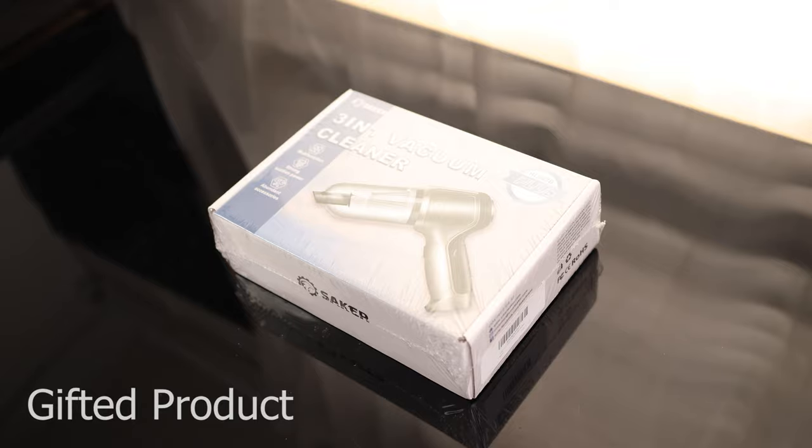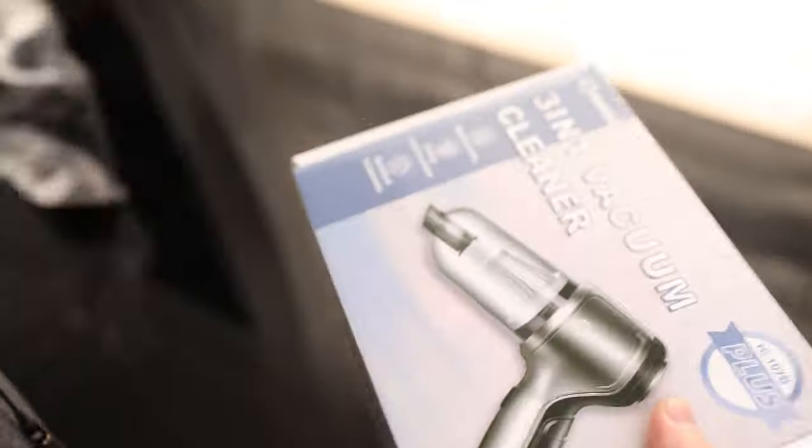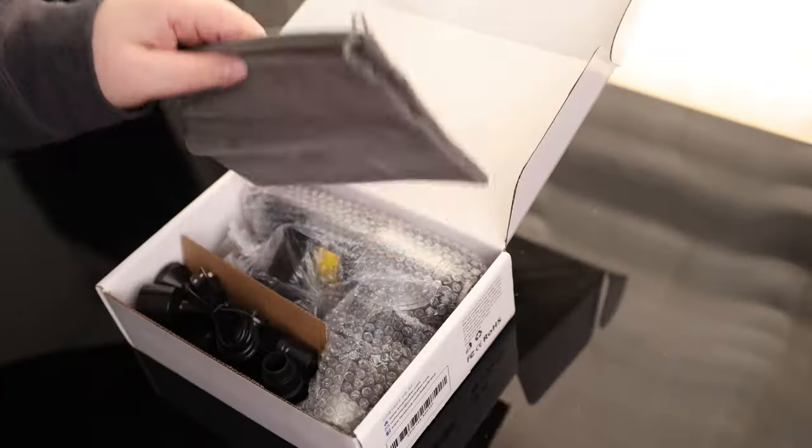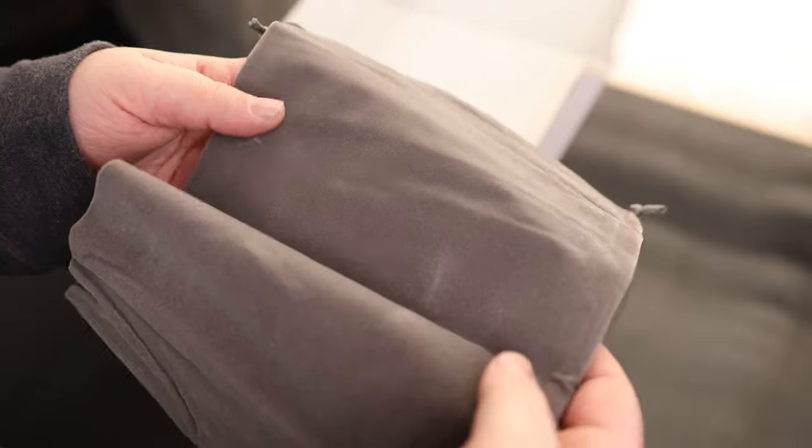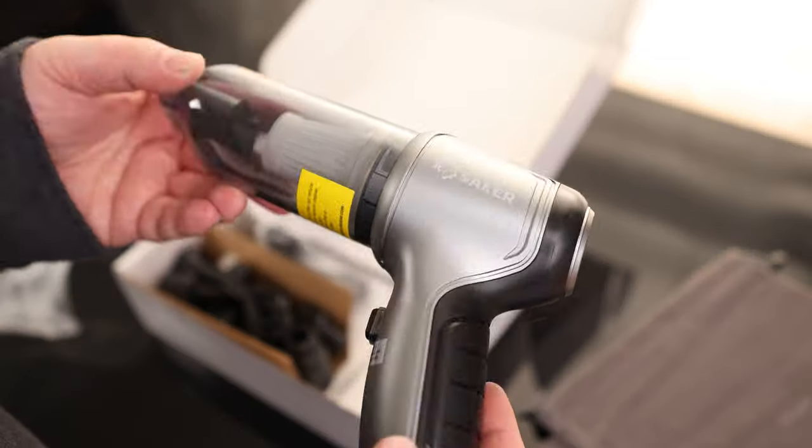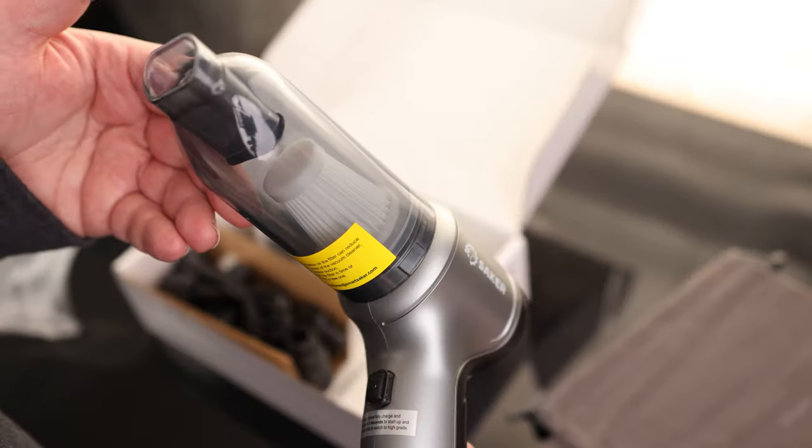Today I'm going to take a look at the Saker 3-in-1 Vacuum Cleaner. It comes with a pouch, something you can store everything in, and here is the tool.